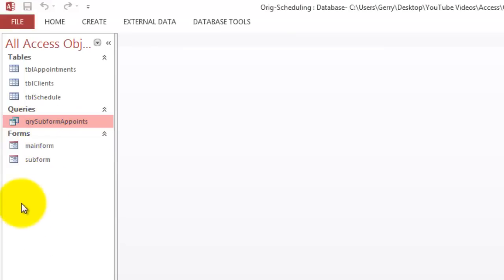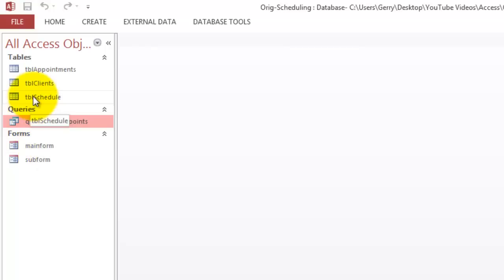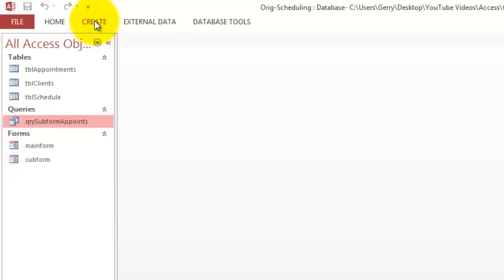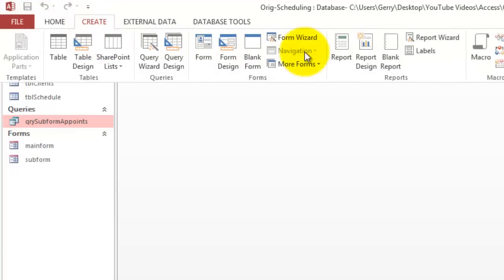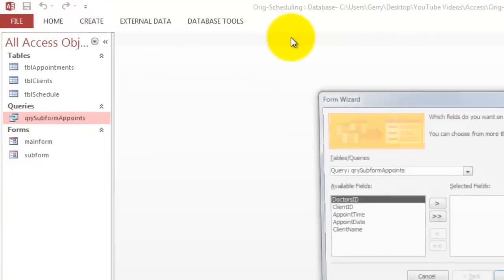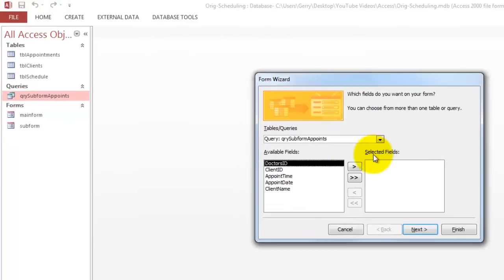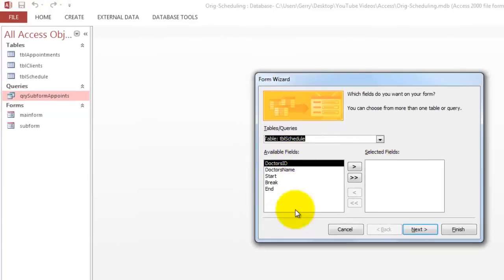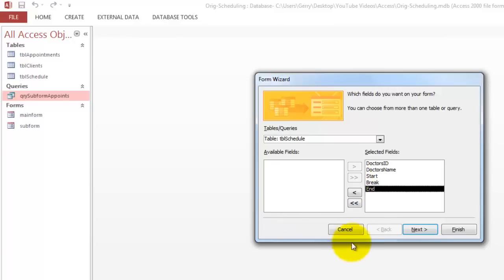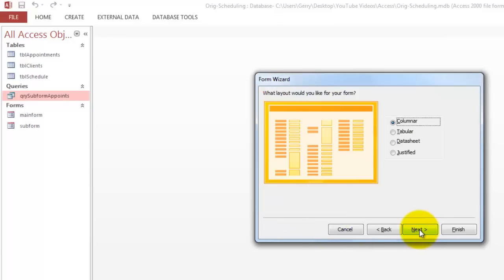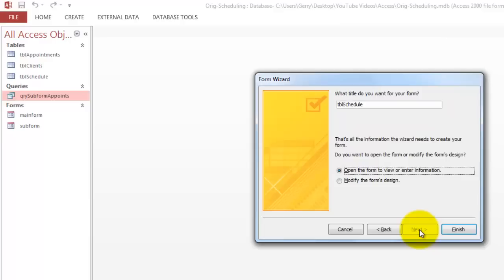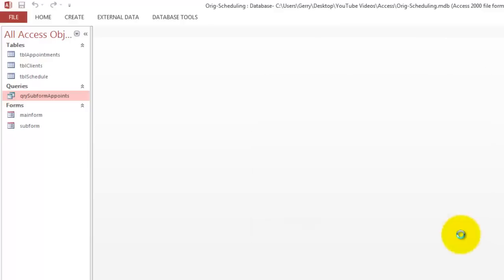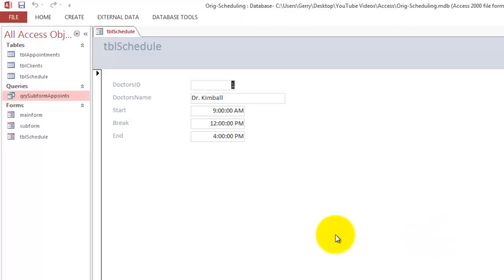Then we have to create the Main Form first. The Main Form is based on the Table Schedule. So the easiest way to do it is to create Form Wizard based on the Table Schedule. And let's say we put everything in there. Next. Columnar. Next. Give it any kind of name. And finish.